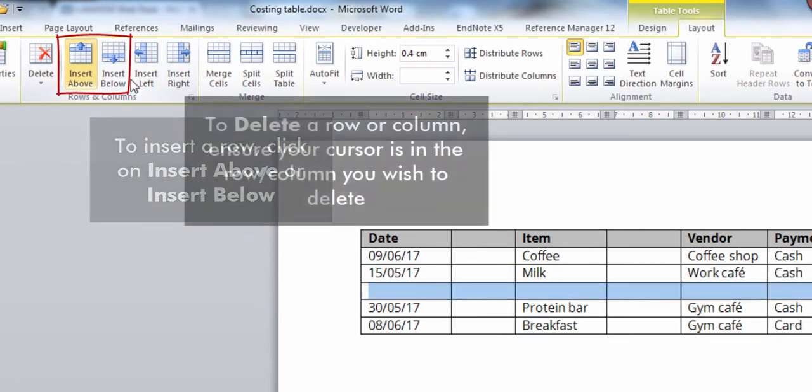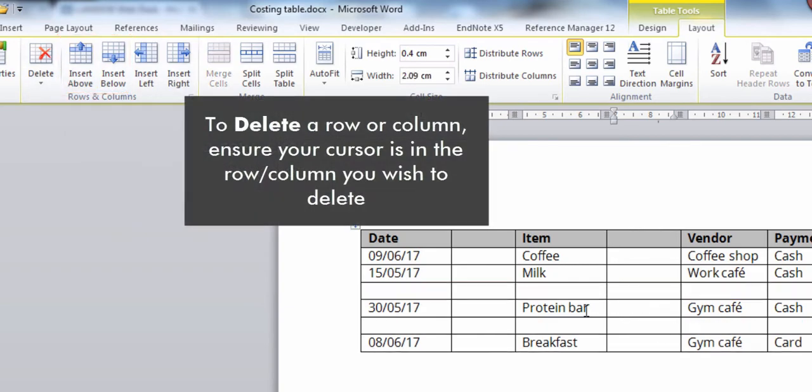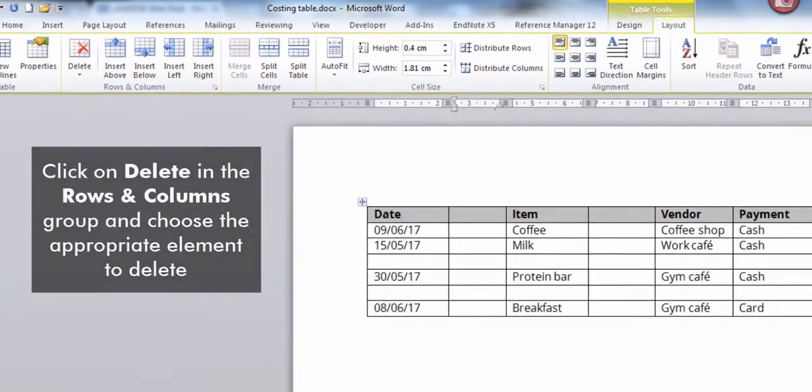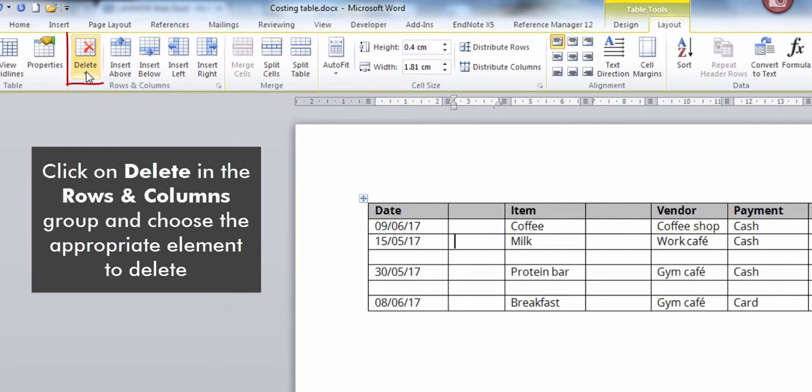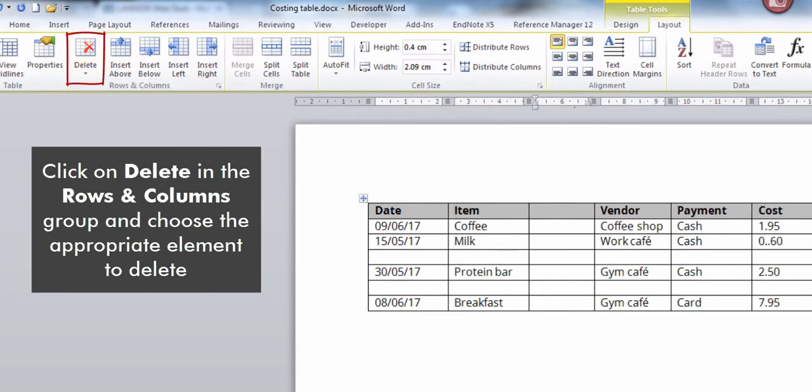To delete a row or column, ensure your cursor is in the row or column you wish to delete. Click on Delete in the Rows and Columns group and choose the appropriate element to delete.